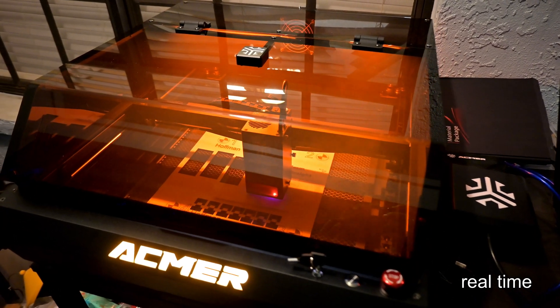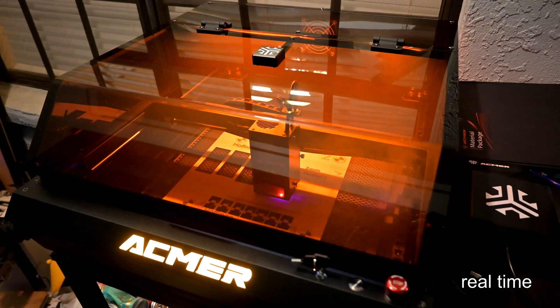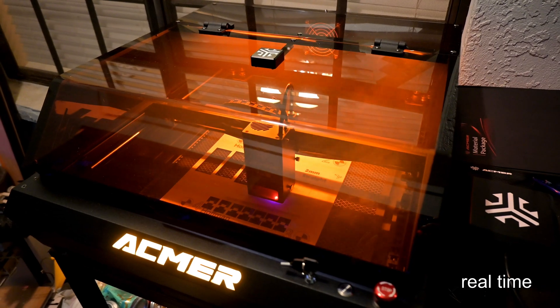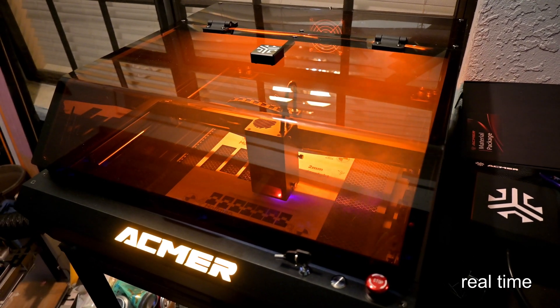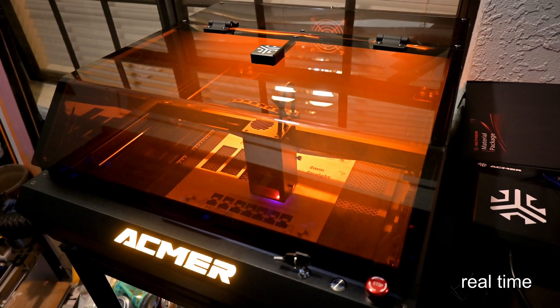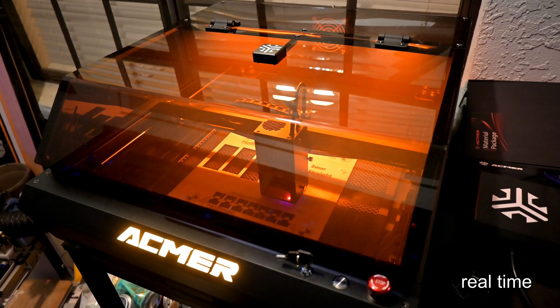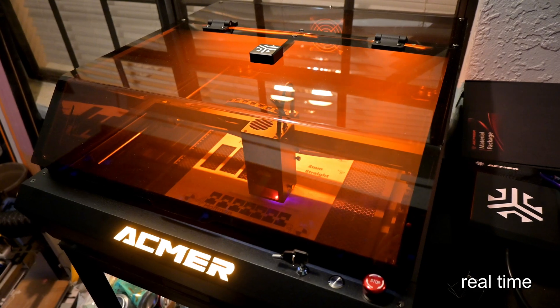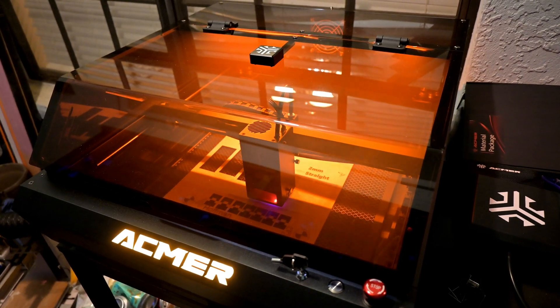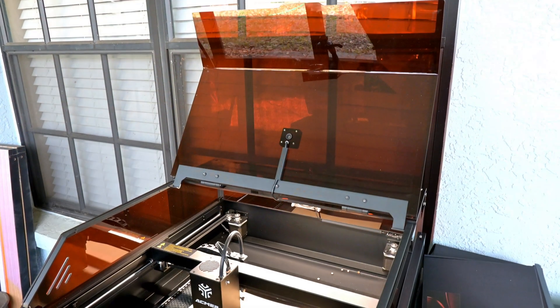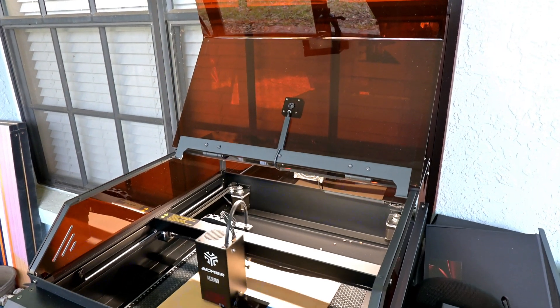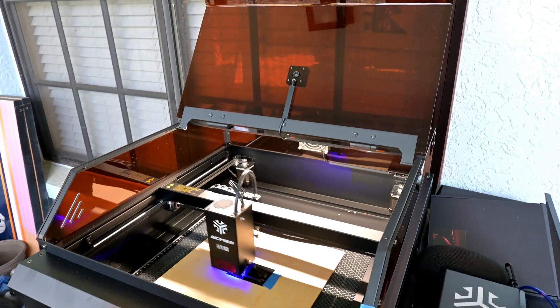Diode lasers can do some specific types of metal marking, which we'll get into later, but otherwise cannot cut or engrave metals or transparent materials like glass or clear acrylic. The most unique thing about the Ackmer P3 is its Core XY kinematics.